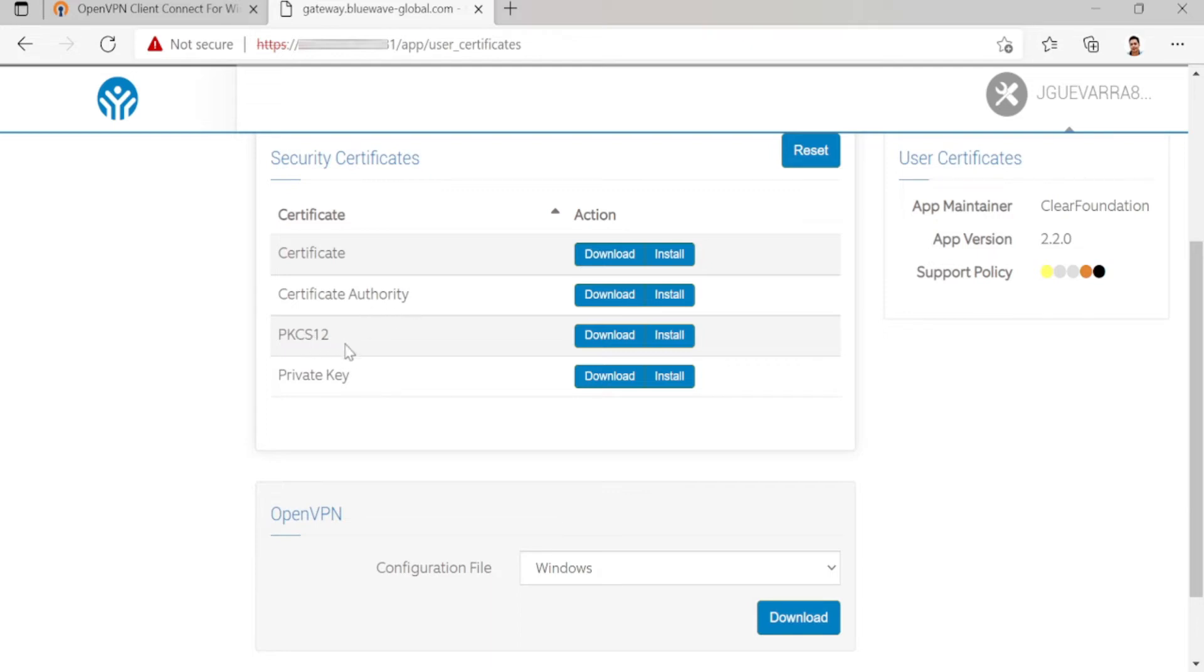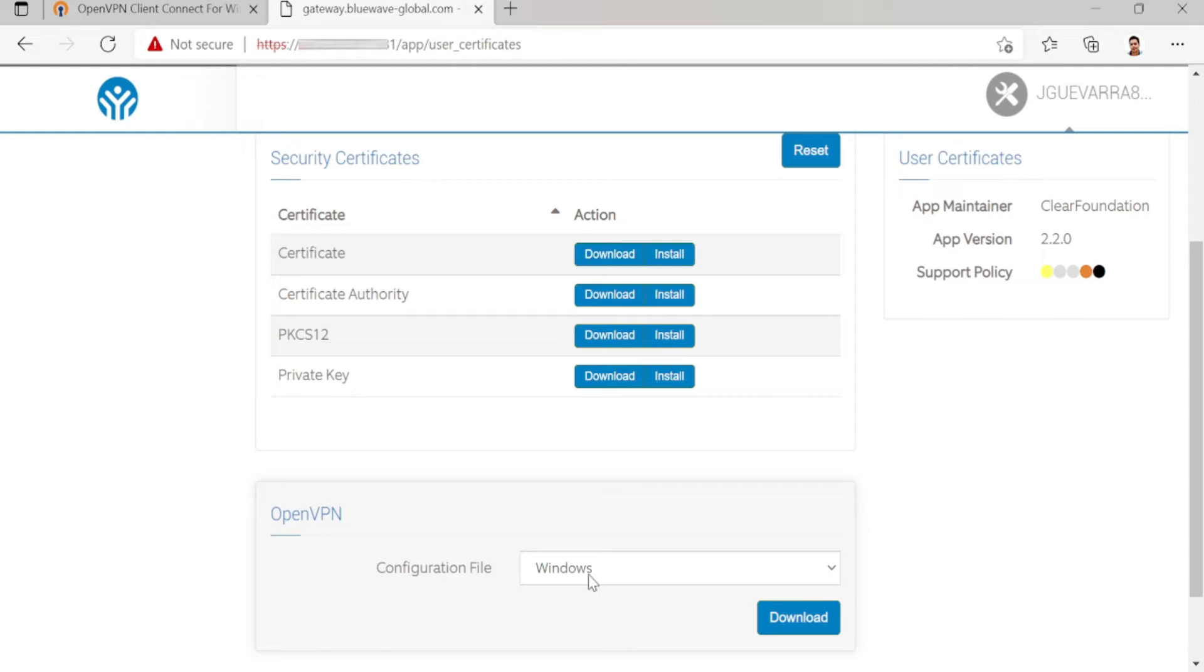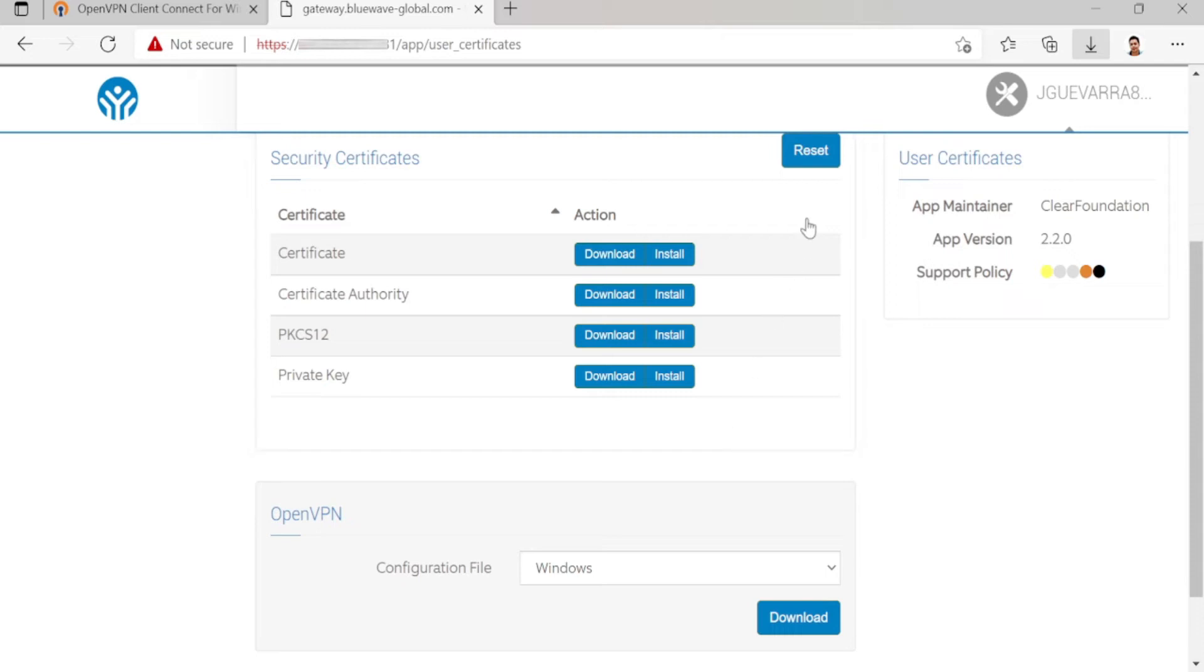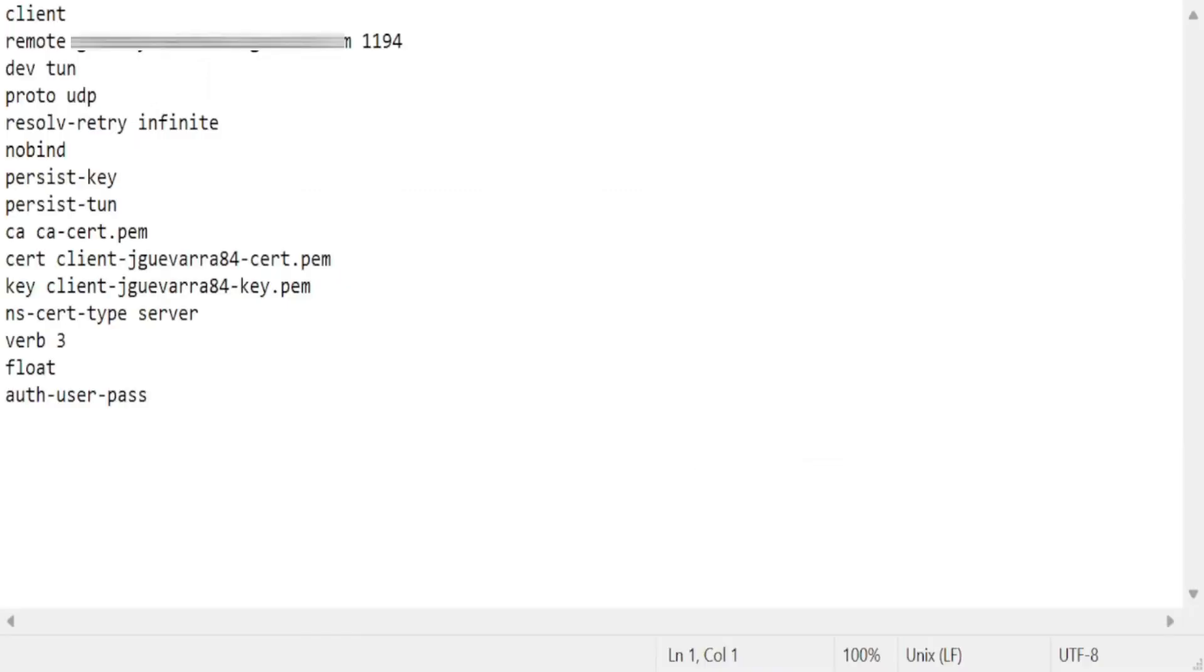The private key and the configuration file. There's Linux and Mac OS options here, but we need to download the Windows configuration file. Download these files.